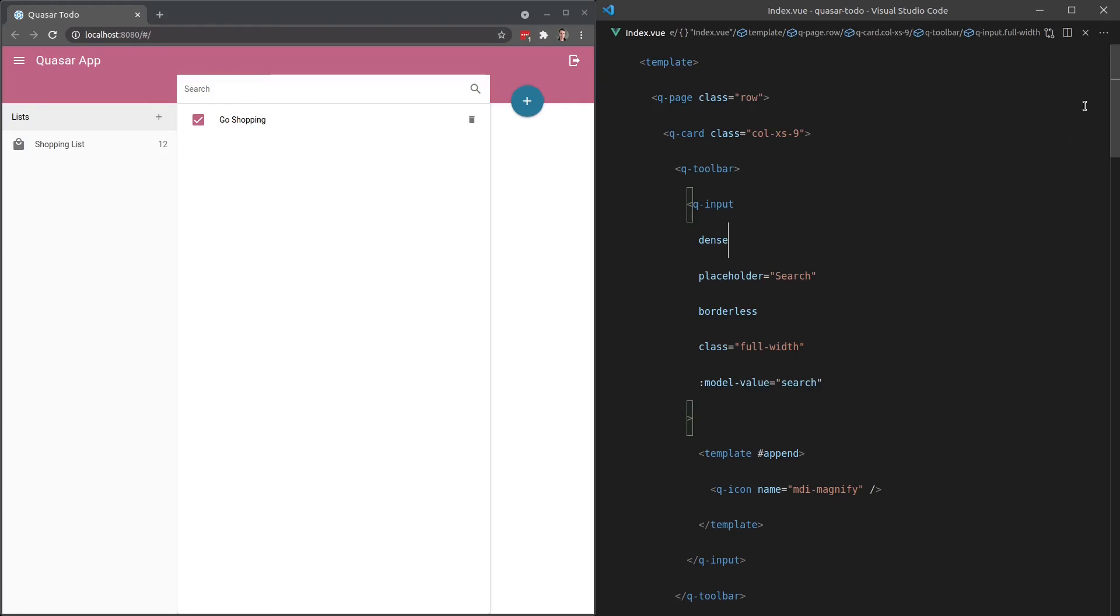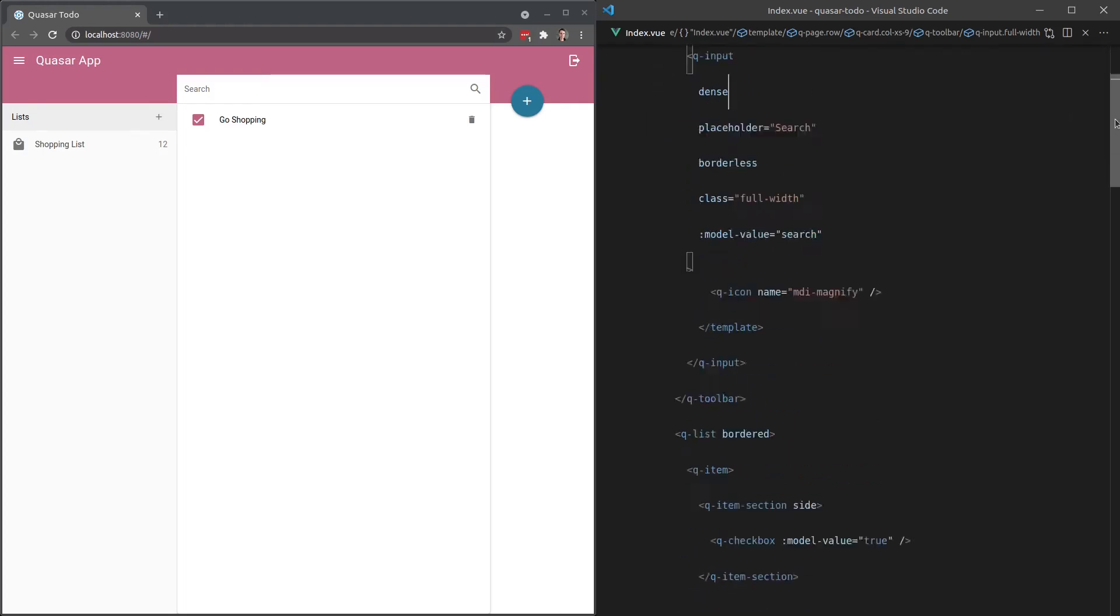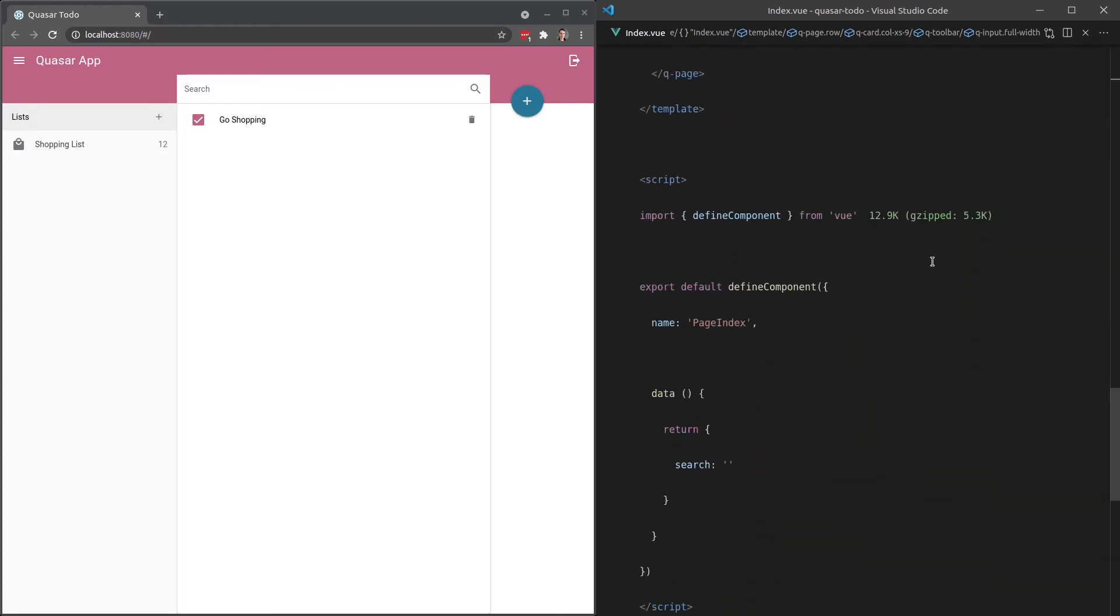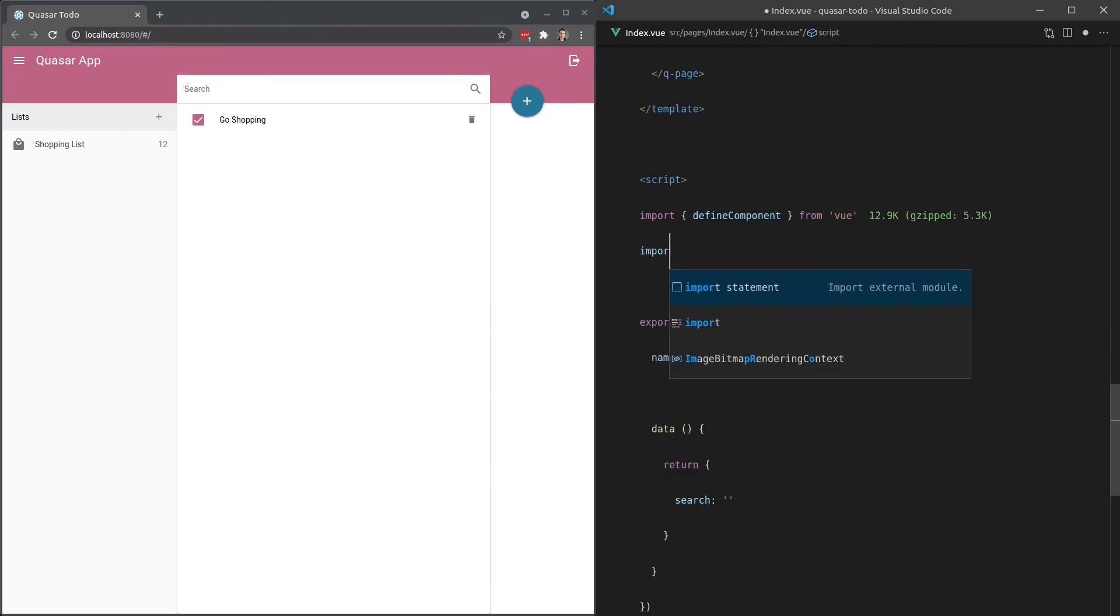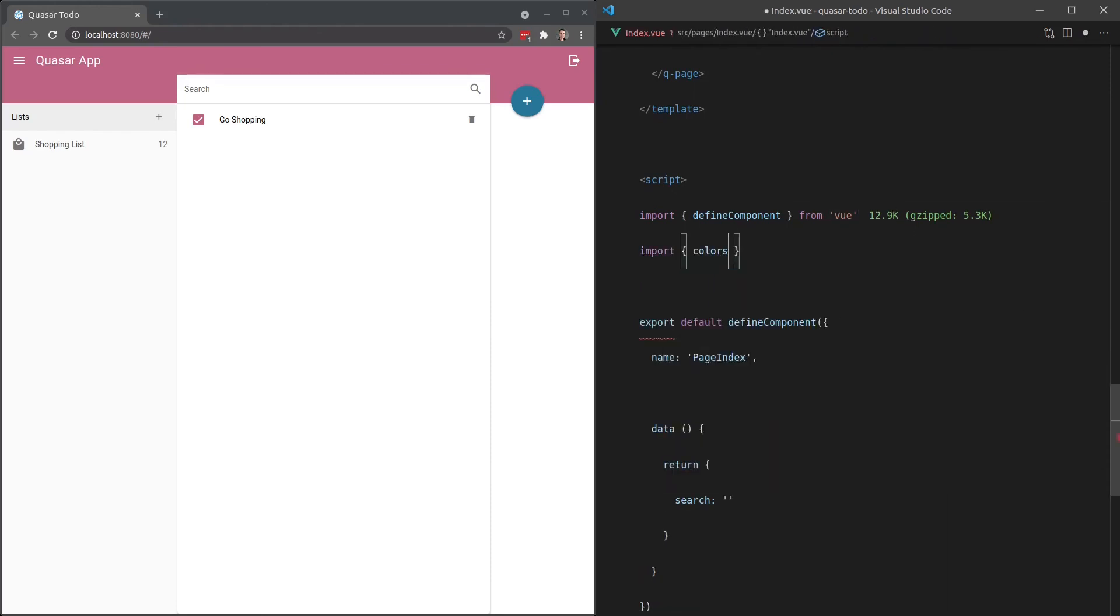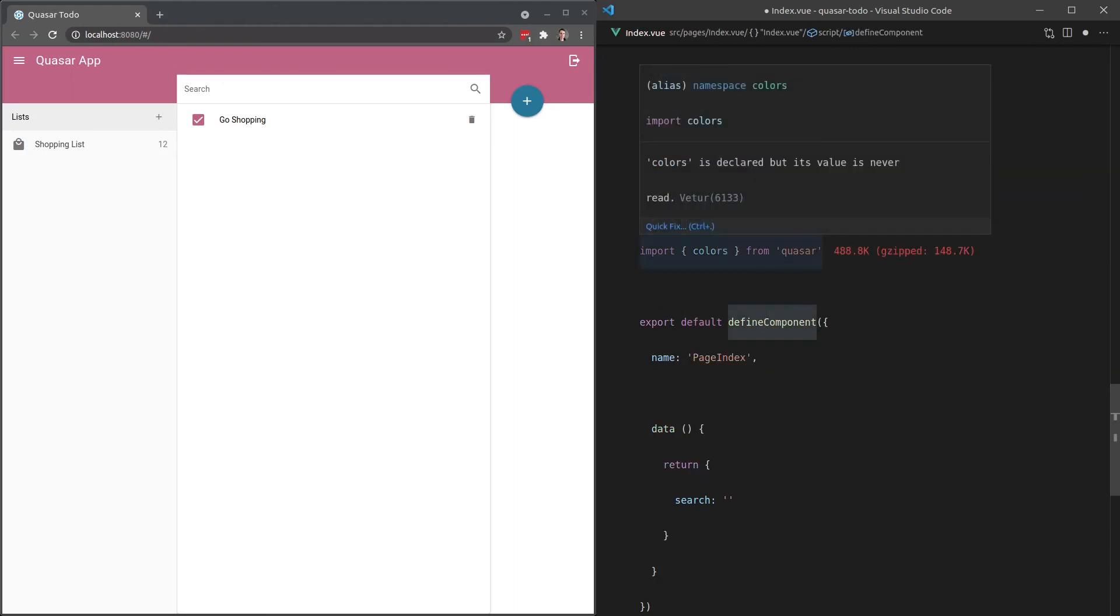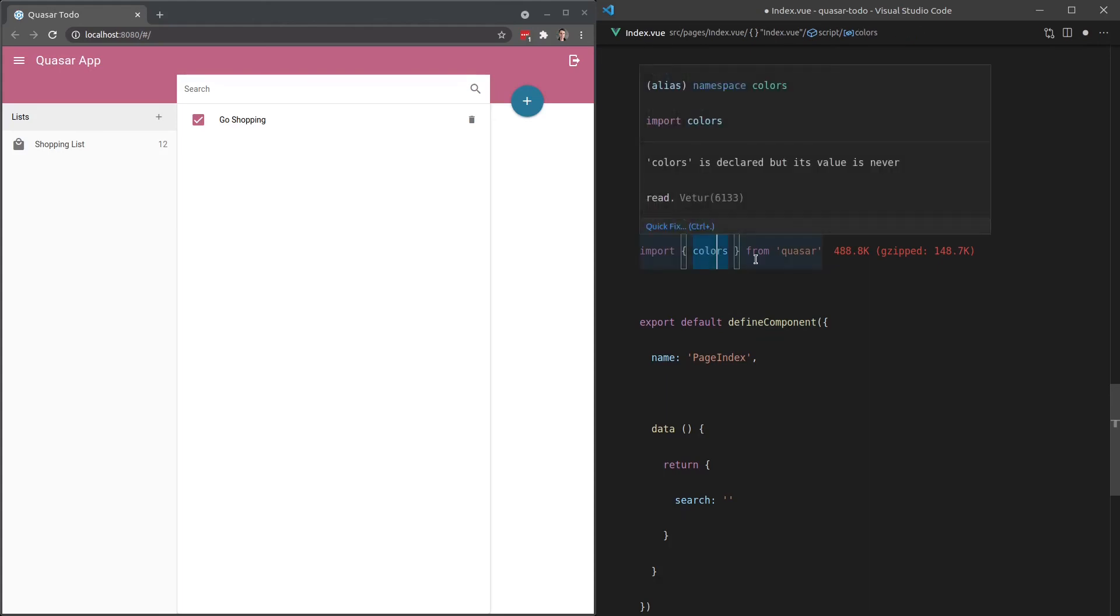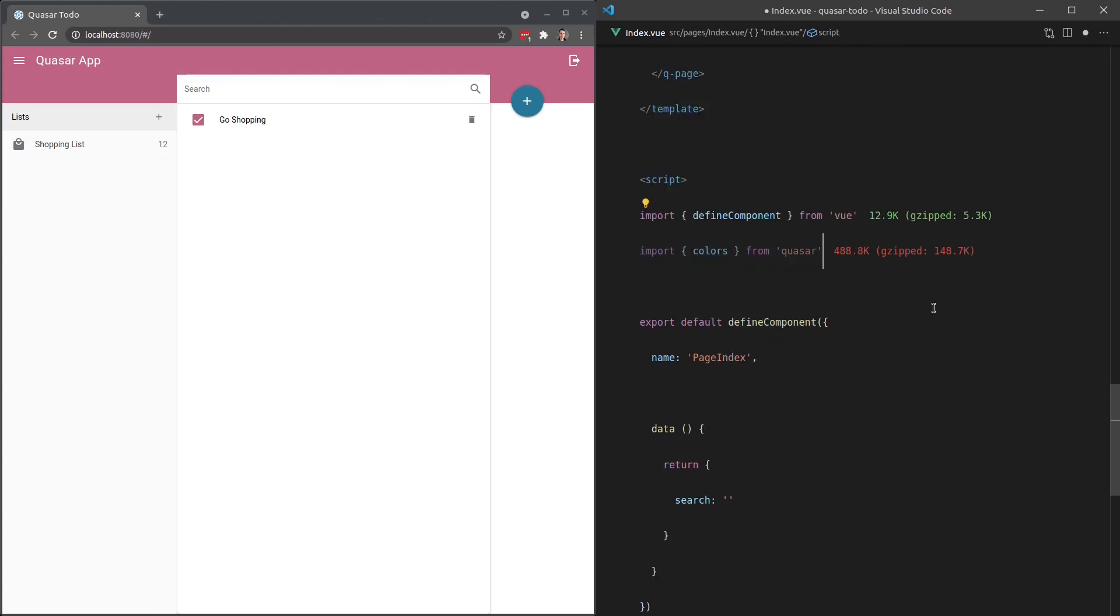Anyway, I want to wrap this video up with one last trick. If I come down here and then say import colors, and we're going to import that from Quasar, we actually have a whole library of functions, utility functions for dealing with Quasar's colors.